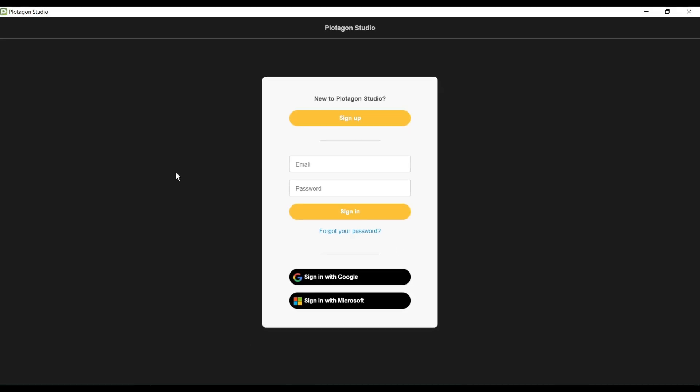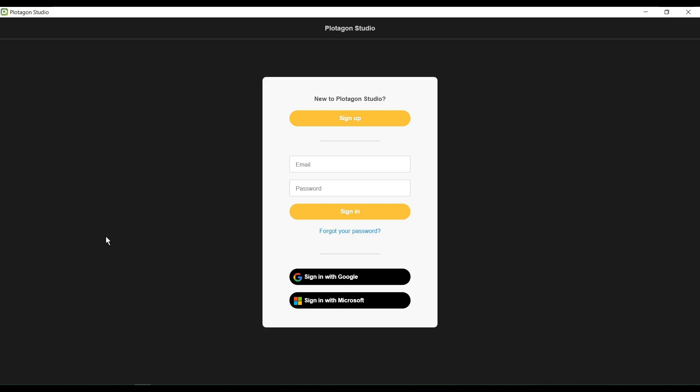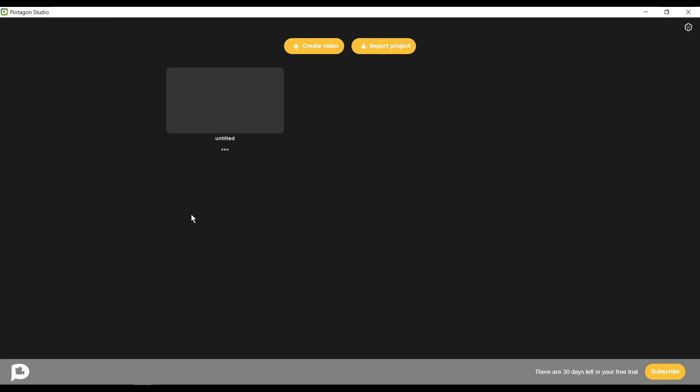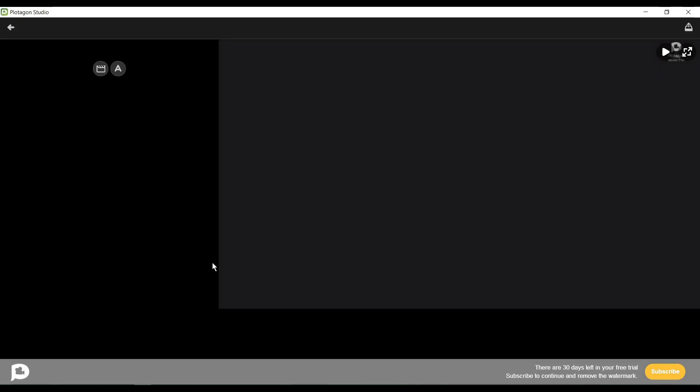Okay, after installing the Plotagon app, launch it. Now you have to create an account. You can connect with your Google account also. This is the dashboard of Plotagon. If you're the first time in Plotagon, your dashboard will look like this. Now click on Create Video to create our first animation video.